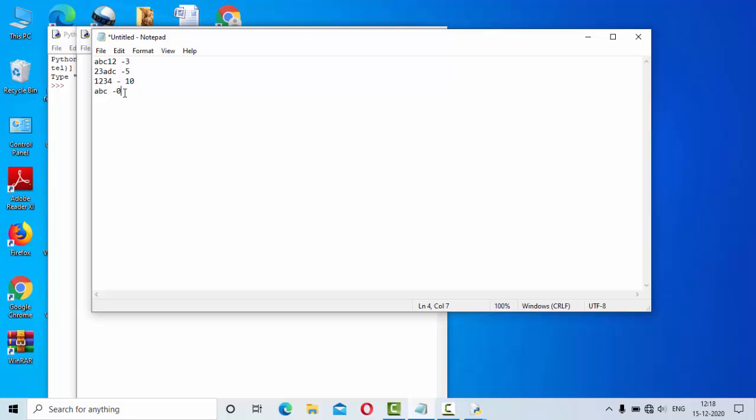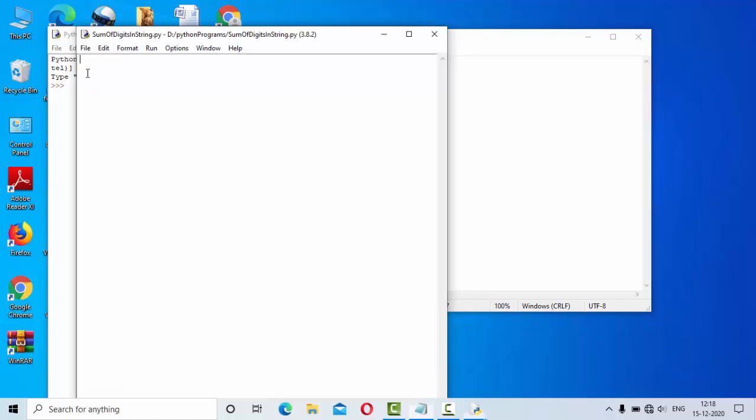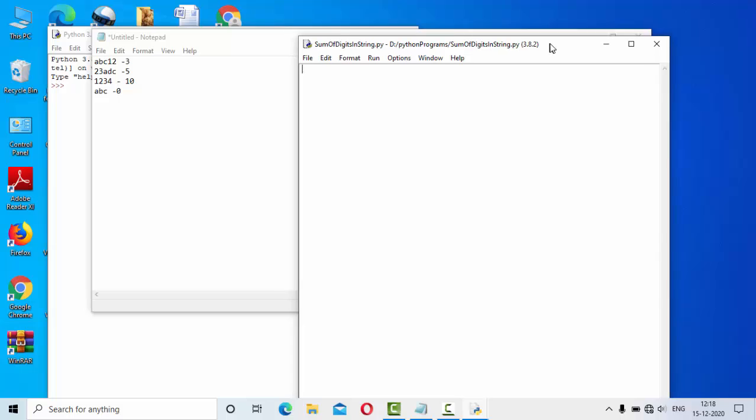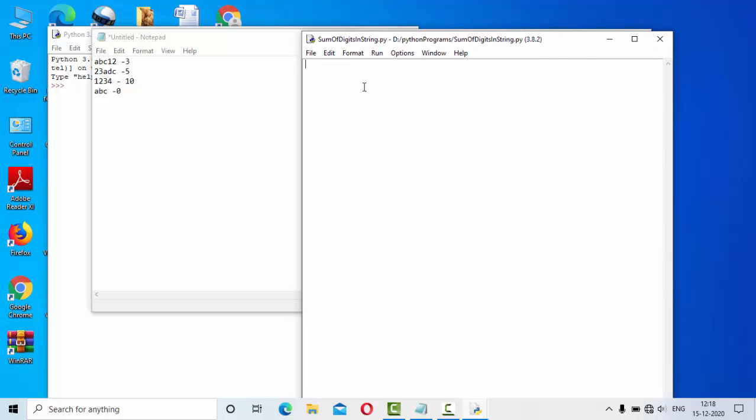This functionality we are going to implement using Python. So for this what we need to do is I have taken one empty Python program here.